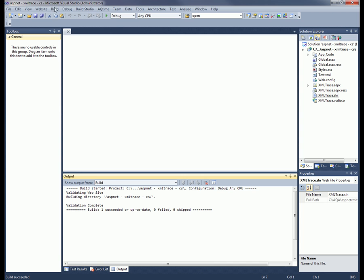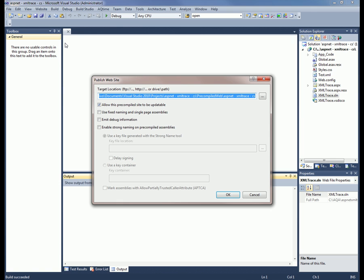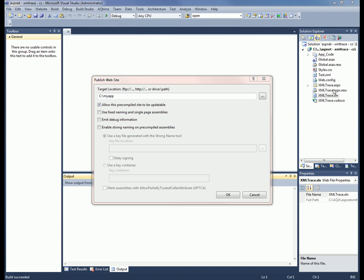I'm going to go up to Build, Publish Website. Here I can specify a location where all the DLLs will be generated. I'm going to put these in a directory called c colon backslash my app. And then we'll press OK.